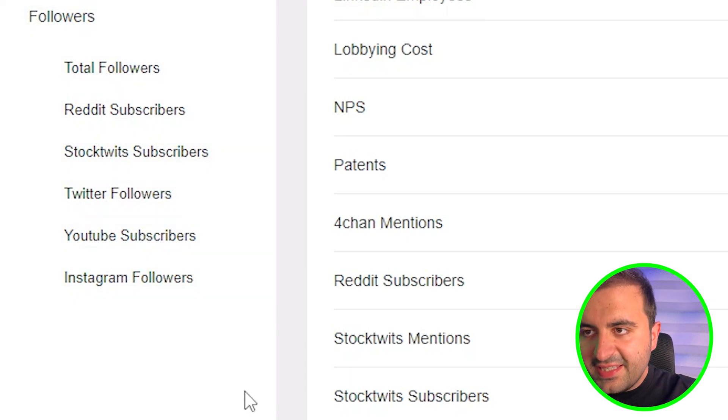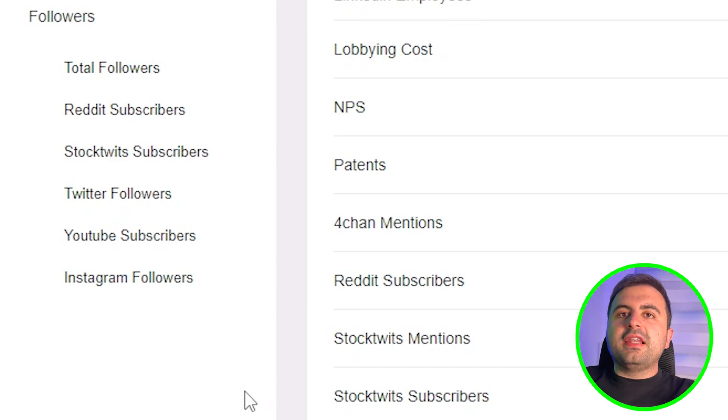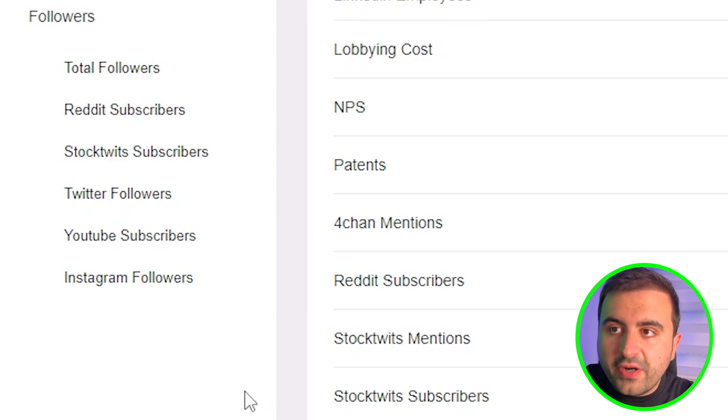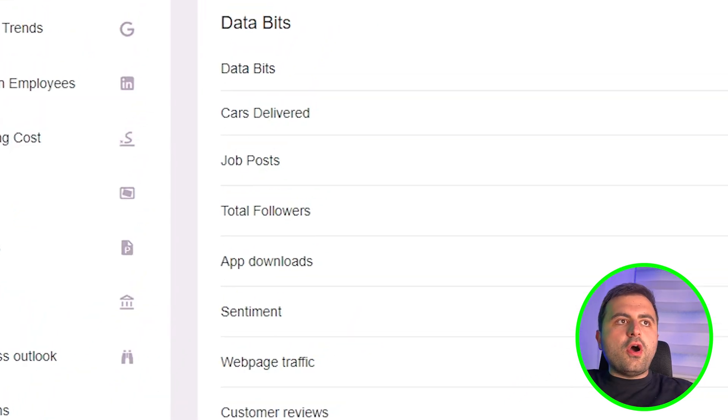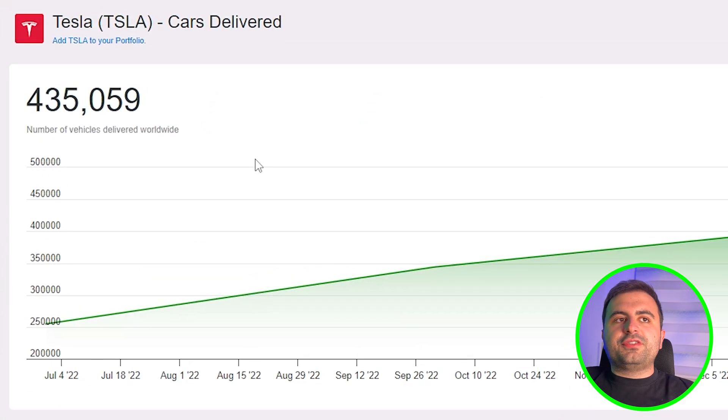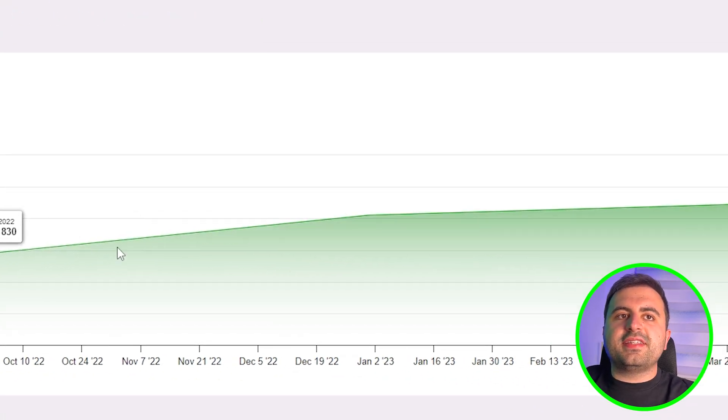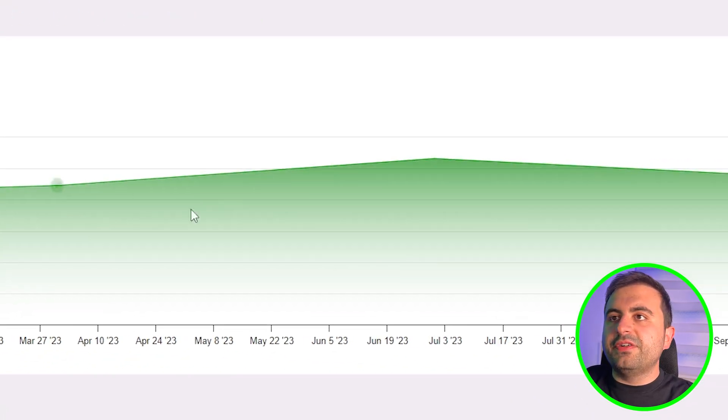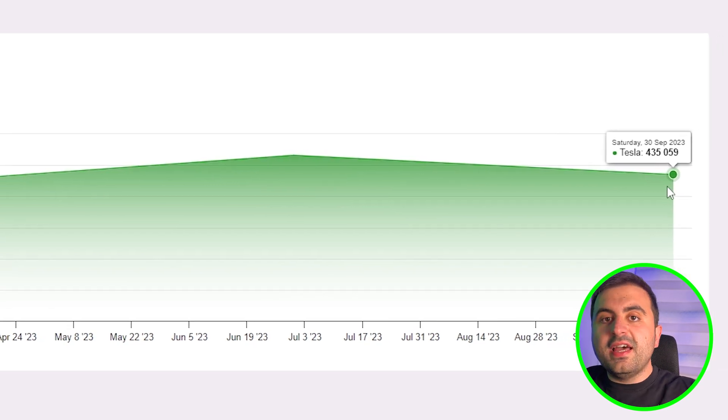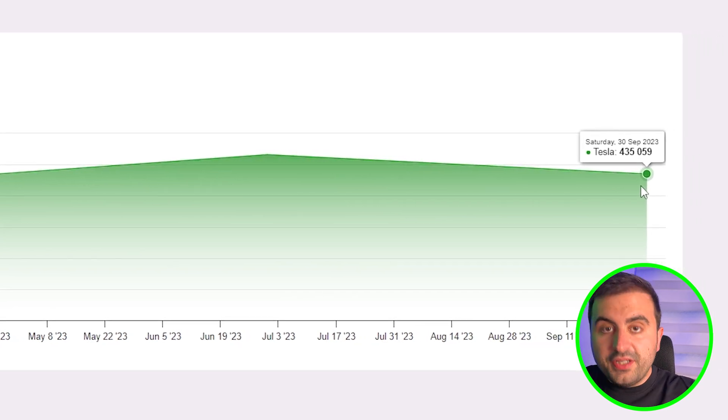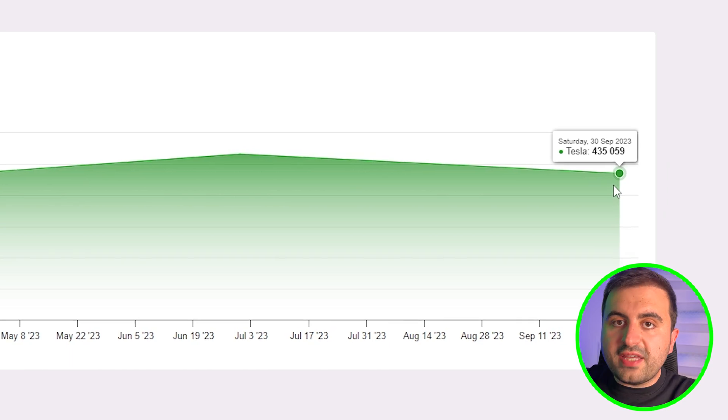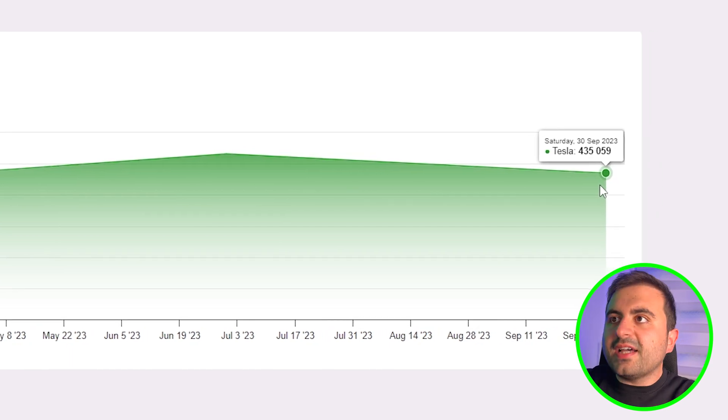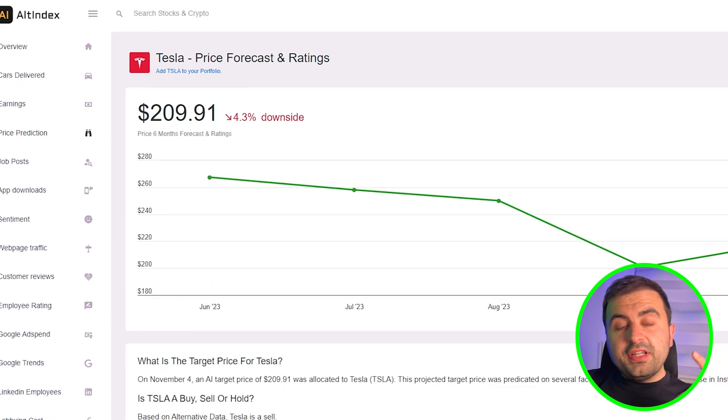This is why I said this will work like your personal assistant. Let's go and see the cars delivered. You wondered how many cars Tesla delivered? You can see the updated data. It is very important that you get the right data at the right time. Let's see the price prediction. I know you guys are really interested about this.